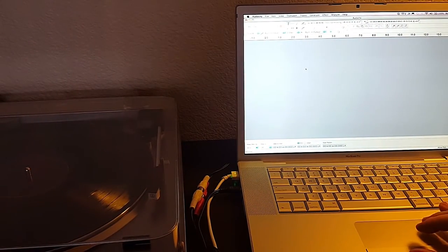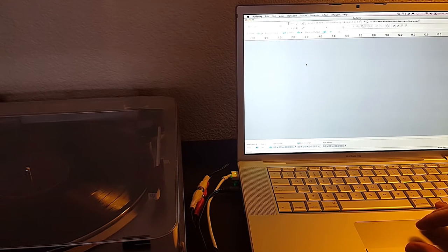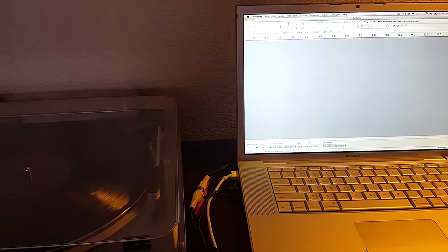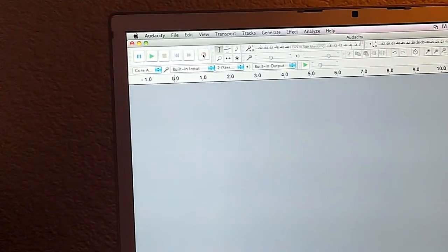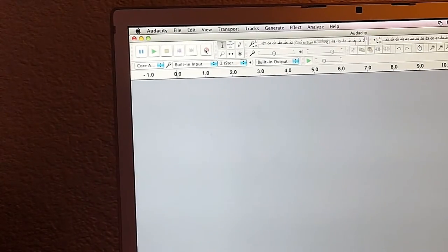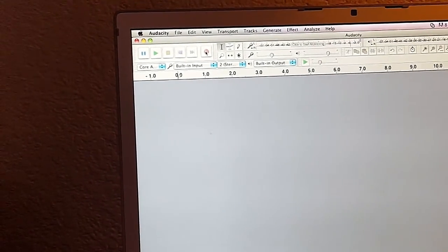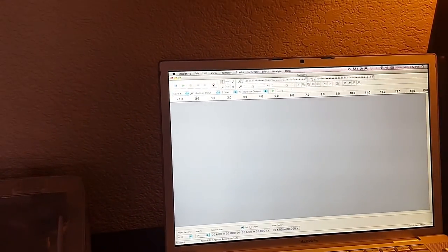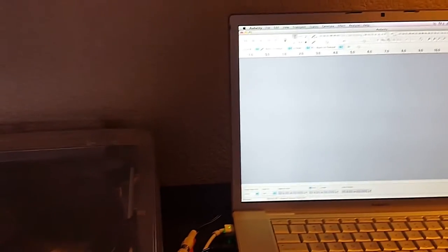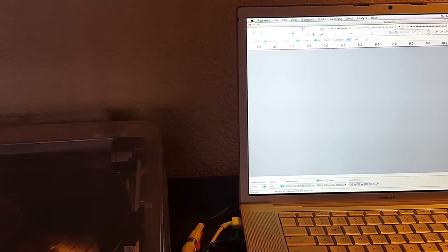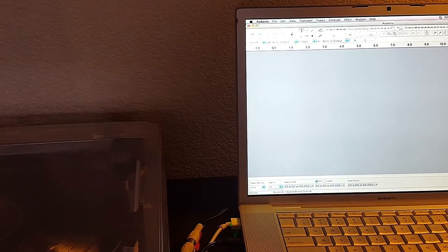...so in Audacity, at this point, we can go ahead and we can come up here and record. There's the record up in the top left. And the moment that we hit record, it's going to demonstrate the waveform and you're going to see it recording along the timeline.